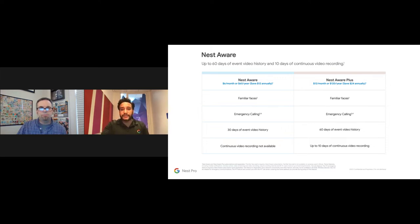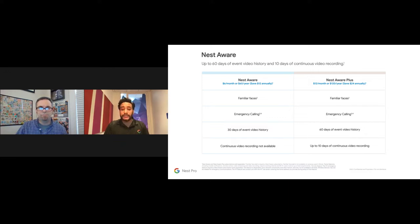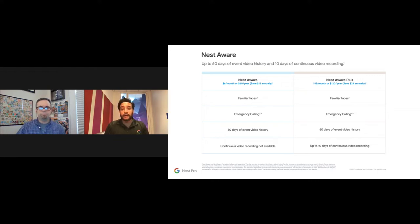The Nest Aware subscription is very affordable. The standard Nest Aware is $6 per month and includes familiar face recognition, emergency calling, and 30 days of event video history. The Nest Aware Plus is $12 per month, offering familiar face, emergency calling, 60 days of event-based video history, and 10 days of continuous video recording. Importantly, this is for the entire home — whether you have one, three, or seven Nest cameras and doorbells, it's a flat rate of $6 or $12 per month.